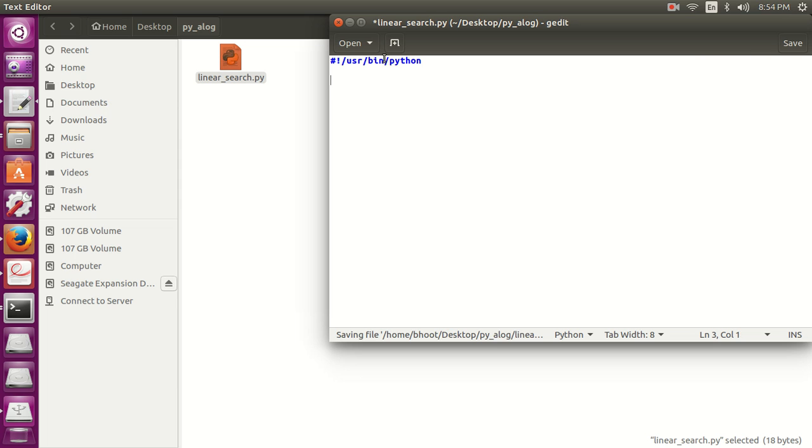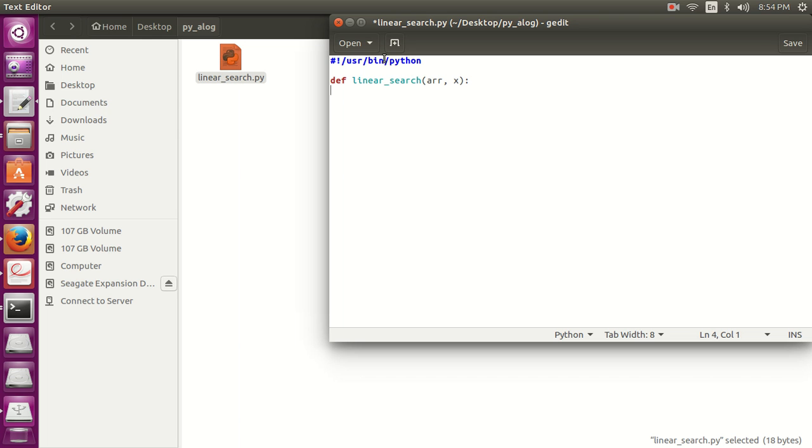Function linear_search, the array which contains the list of elements, and next the element which we have to find.